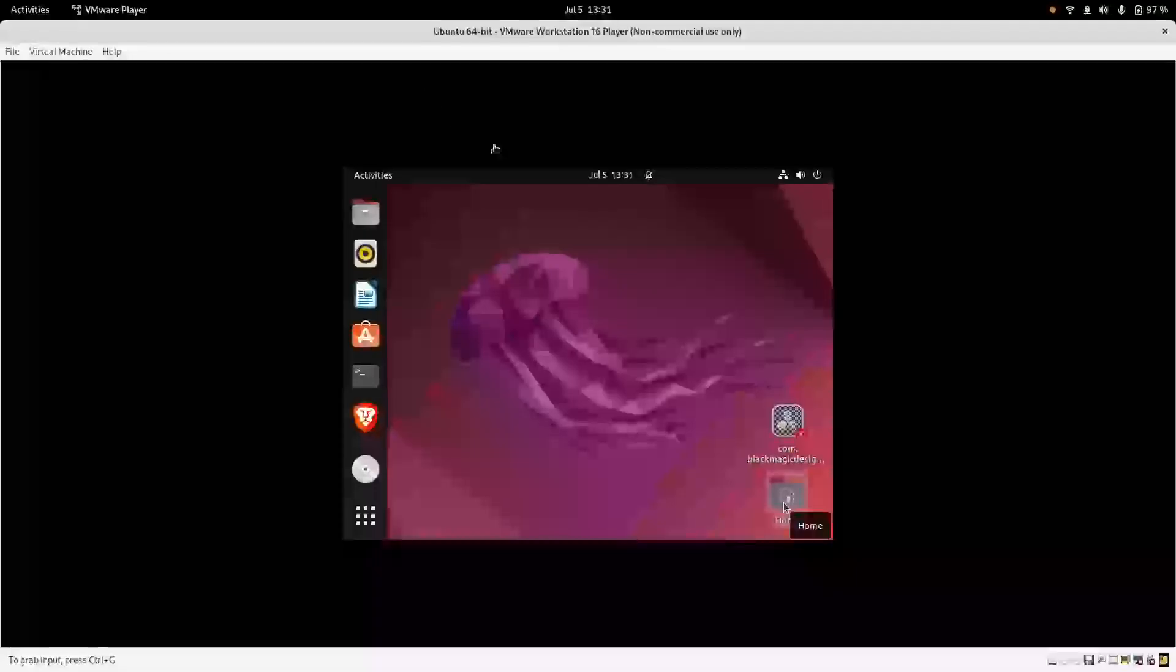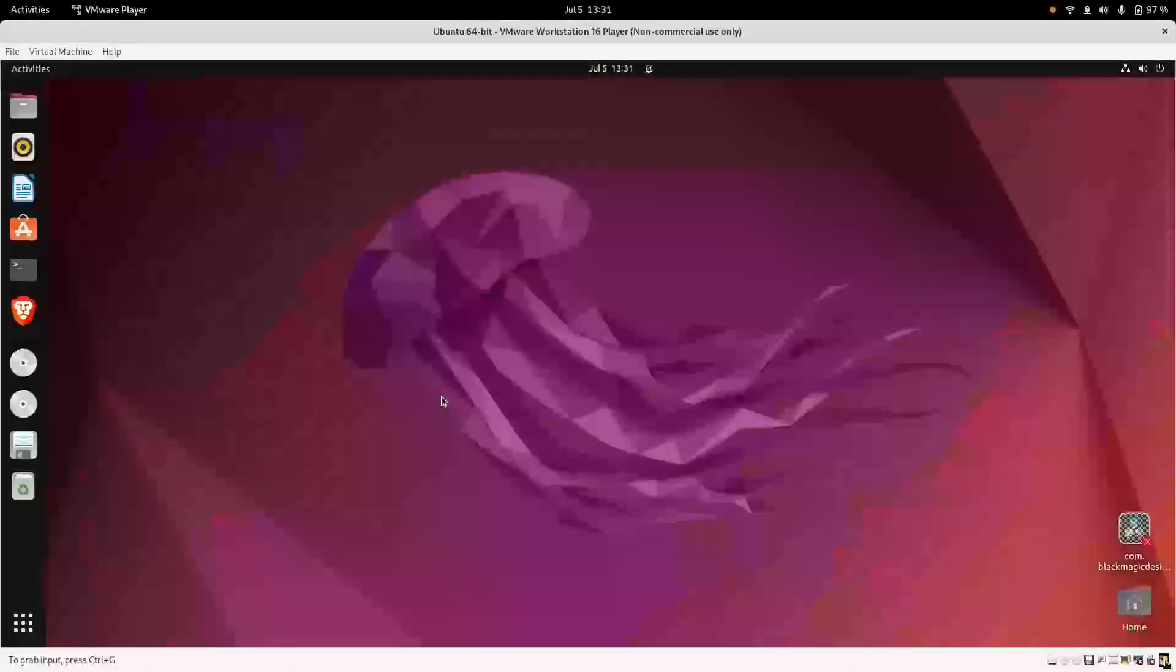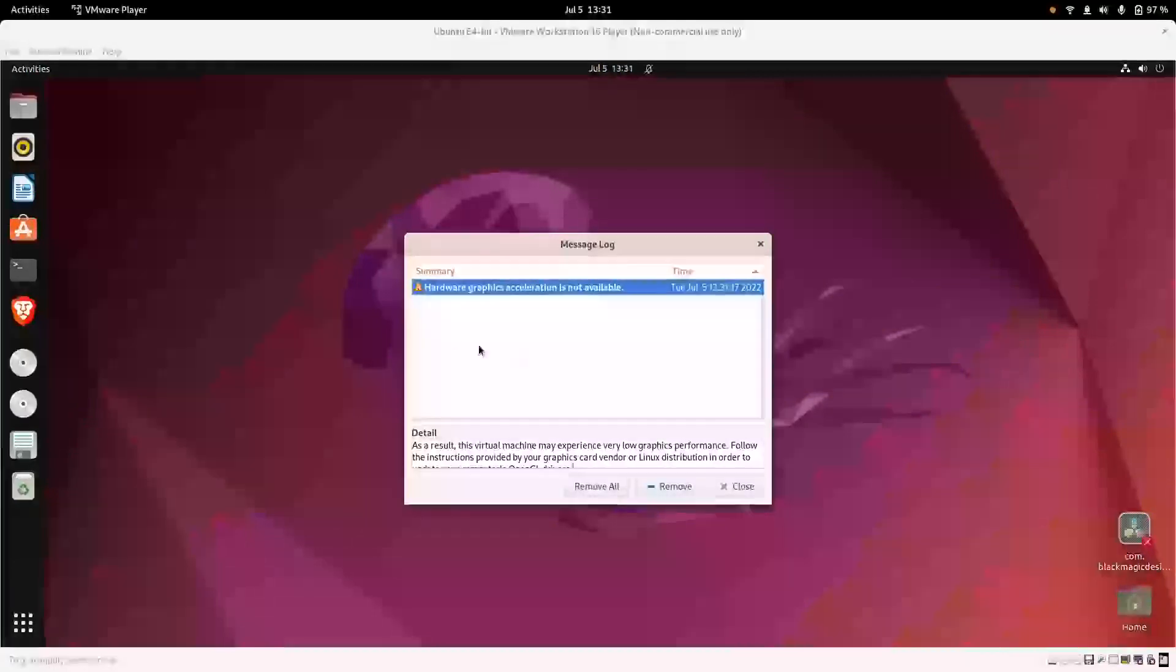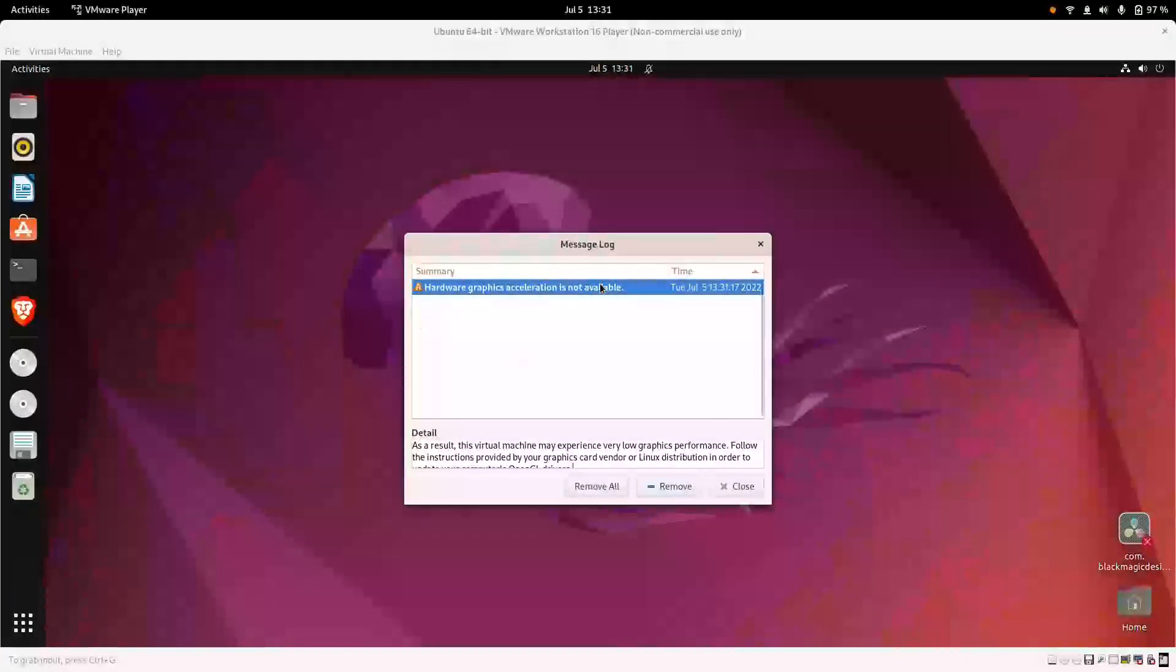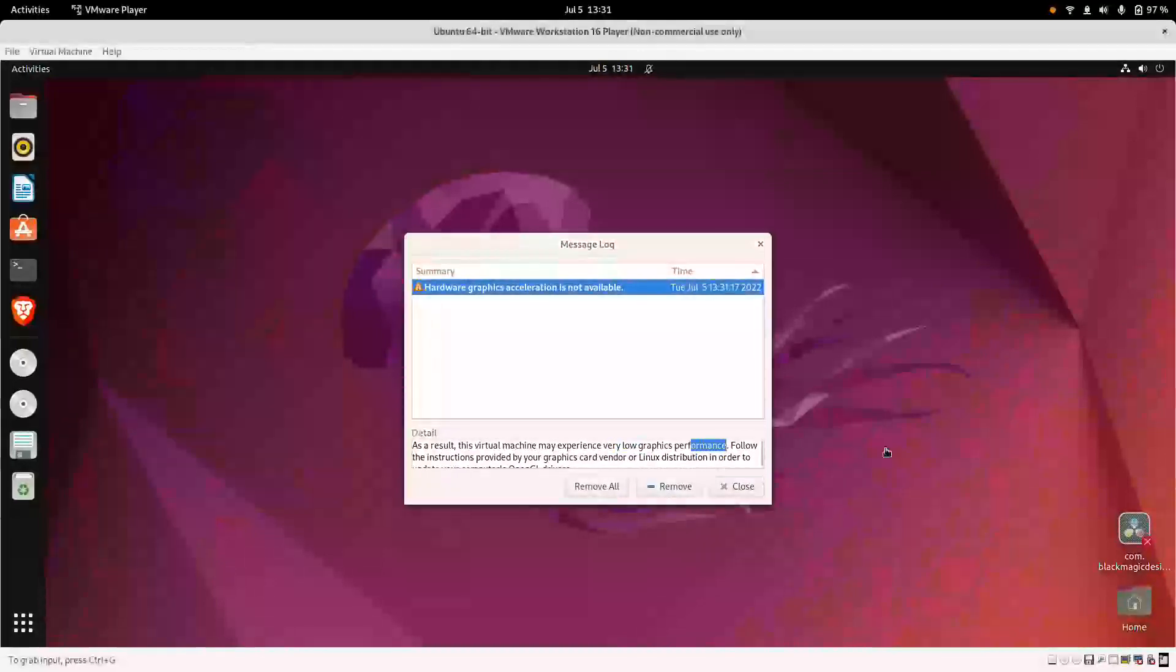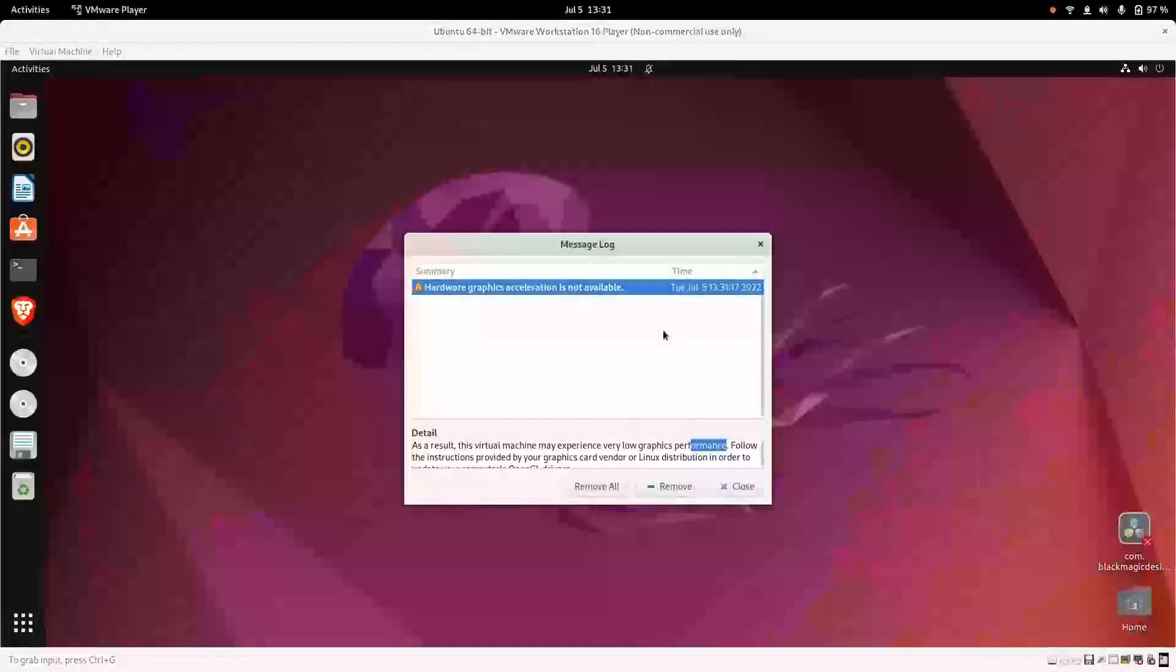Now if we log into the system, you can see this error message. This hardware graphics acceleration not available error is coming. As a result, this virtual machine may experience very low graphics performance.